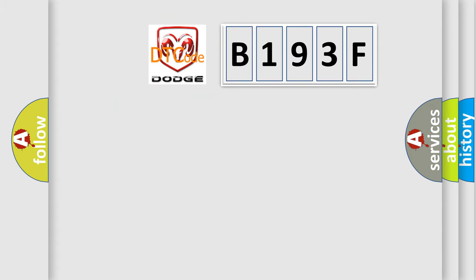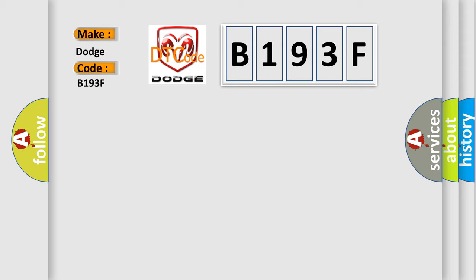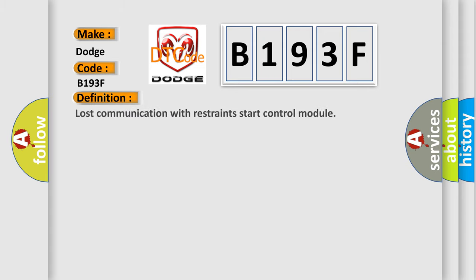So, what does the diagnostic trouble code B193F interpret specifically for Dodge car manufacturers? The basic definition is: Lost communication with restraints start control module.